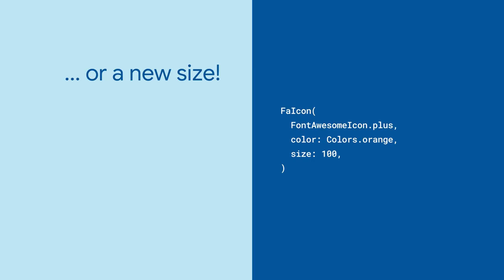Of course, it's always helpful to add a semantic label so your app can be enjoyed by everyone.